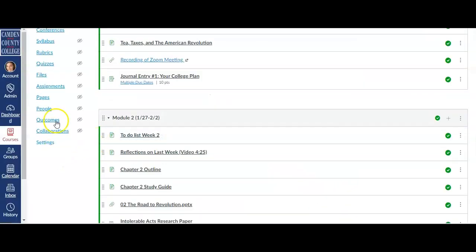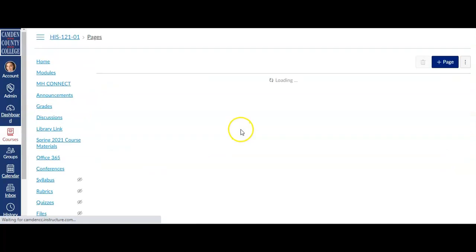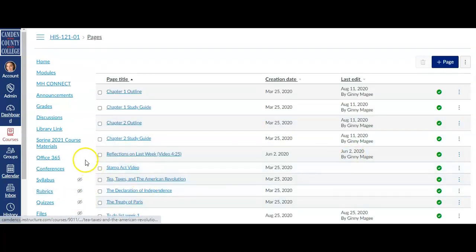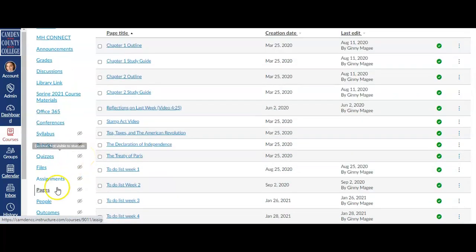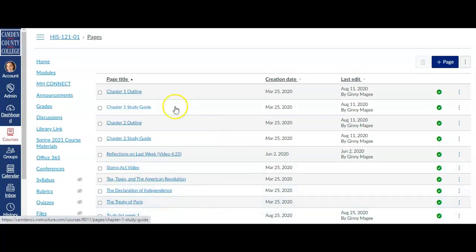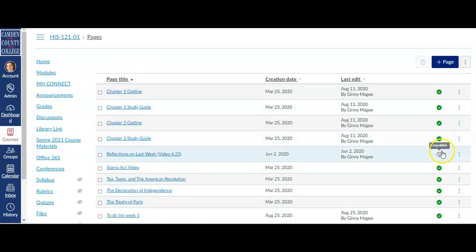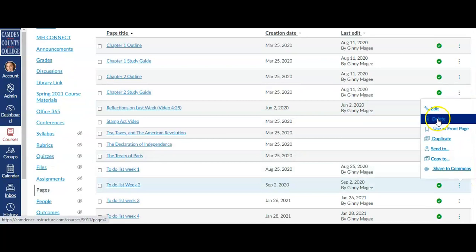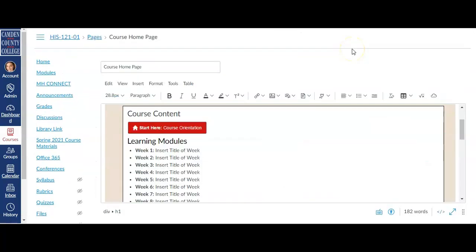Unlike files, pages can be edited within Canvas since they were created within Canvas. If at any time you need to edit or delete a page, just click on the Pages tab, find the page that you would like to edit, and click on the kebab to the right of that page and bring up the menu that will allow you to make your change.